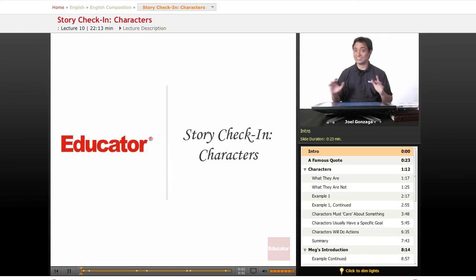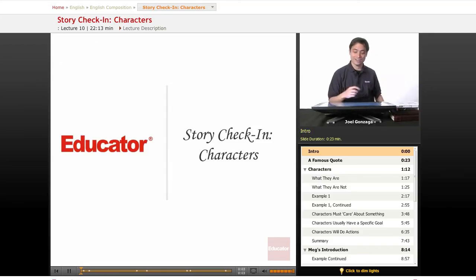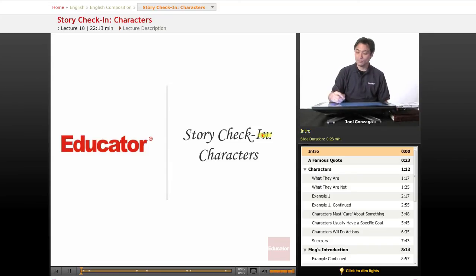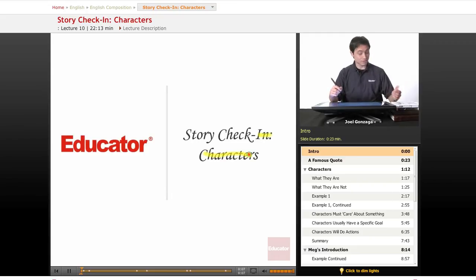Welcome again to one of the most exciting lessons on educator.com, the story check-in, all about characters.